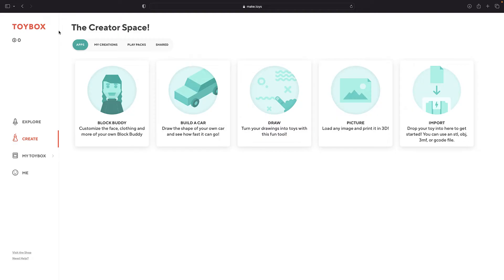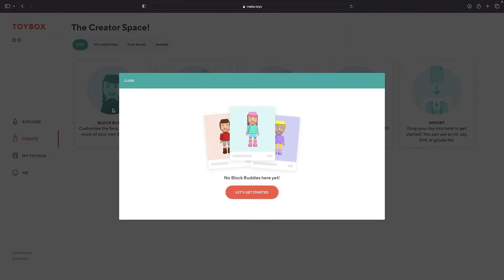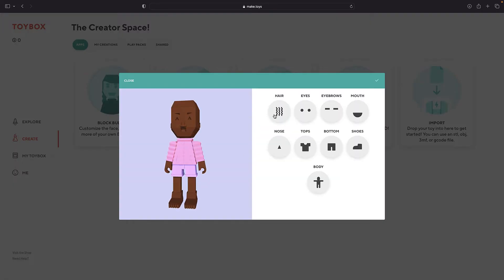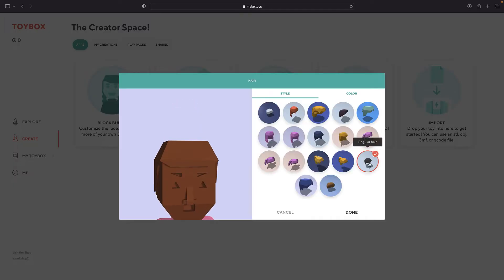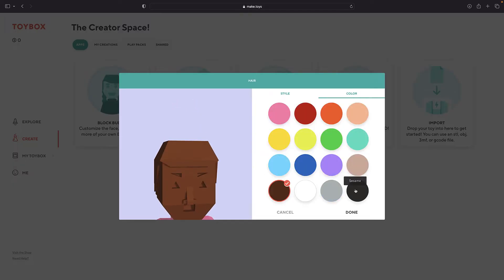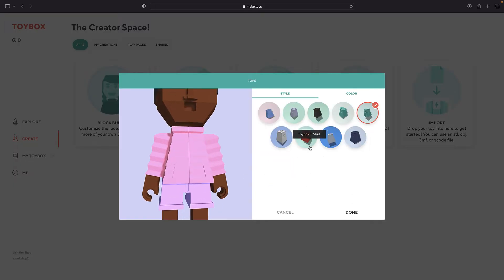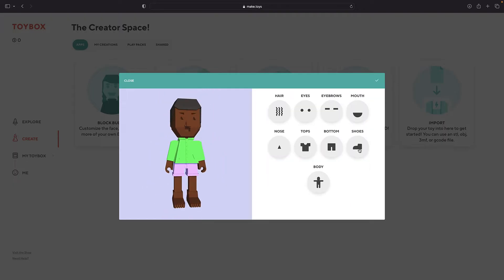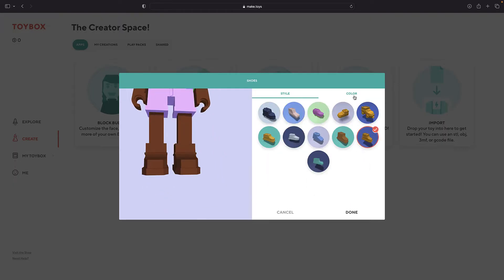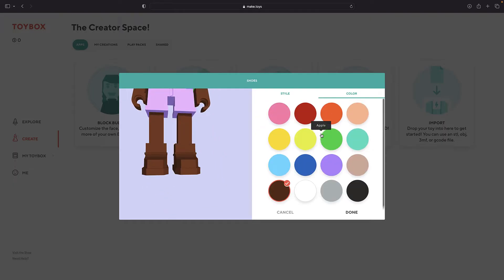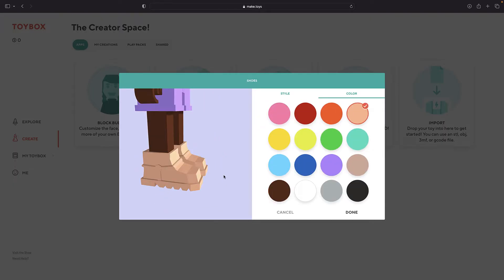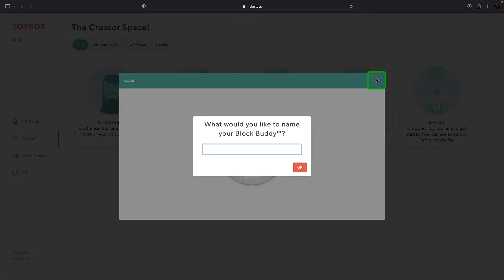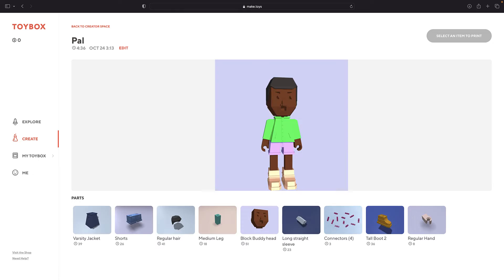First, let's build a Buddy. Buddies are toys designed for users to pick and choose clothes, expressions, and more. Look through your choices and mix and match to make any Buddy you want. That looks great. You can hit the check mark, give it a name, and print here.